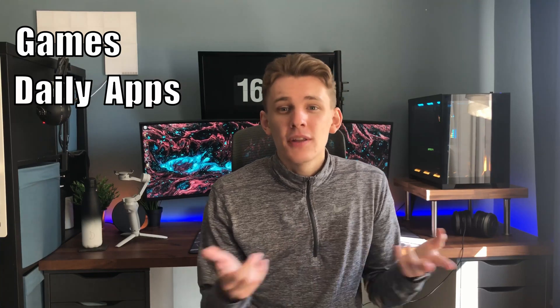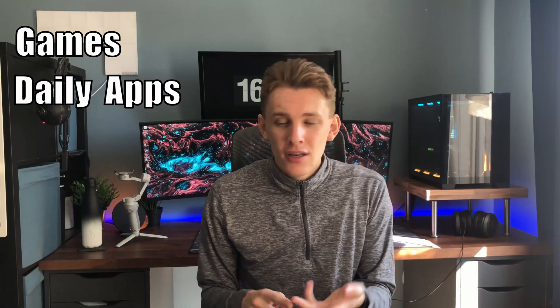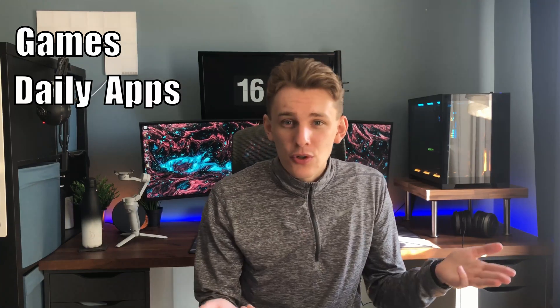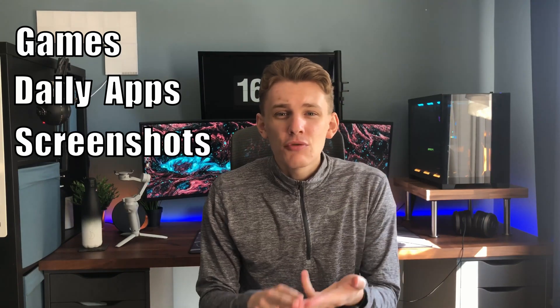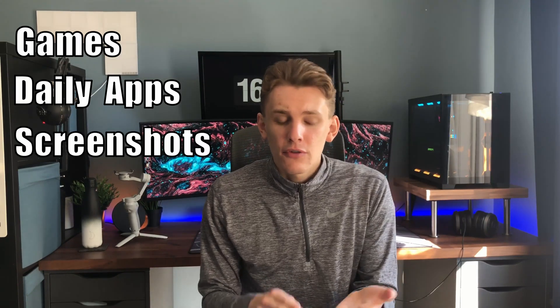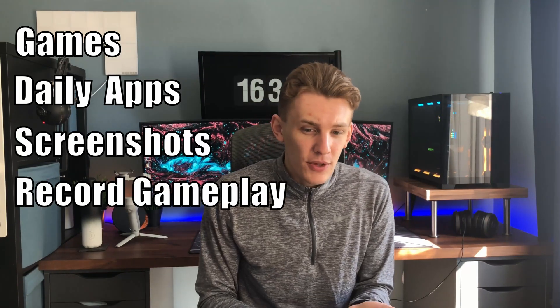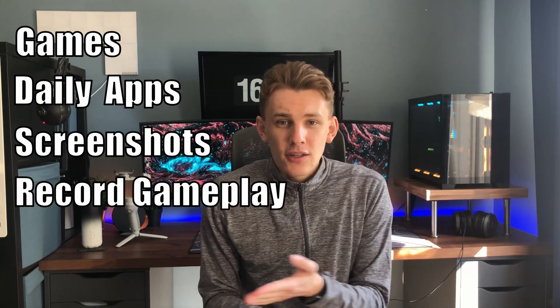So what am I using it for? For me, I've got it to open some games. I've got it to open all the applications which I use on a daily basis. I've got it for YouTube. I've got it to open the editing software. I've got it to take screenshots of stuff. I've got it to record gameplay. You can pretty much set it to do anything you want.